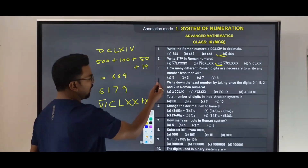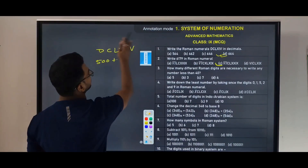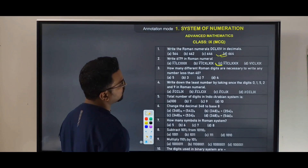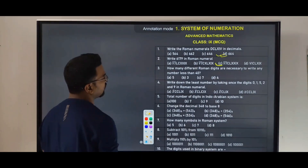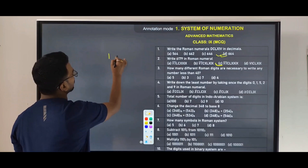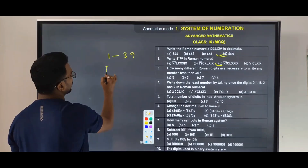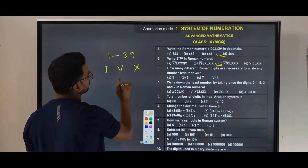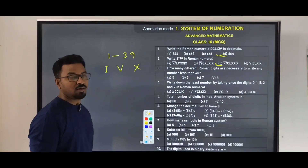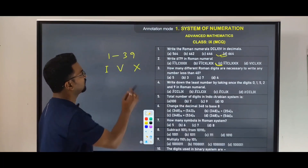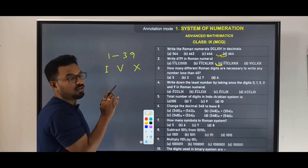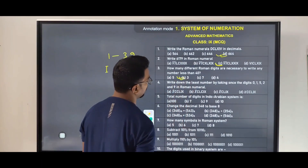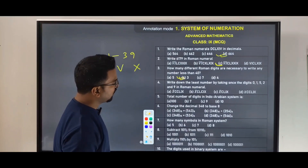Next question: how many different Roman digits are necessary to write any number less than 40? For numbers less than 40, up to 39, we need Roman numerals I, V, and X. By using these three Roman digits you can write any number from one to 39.